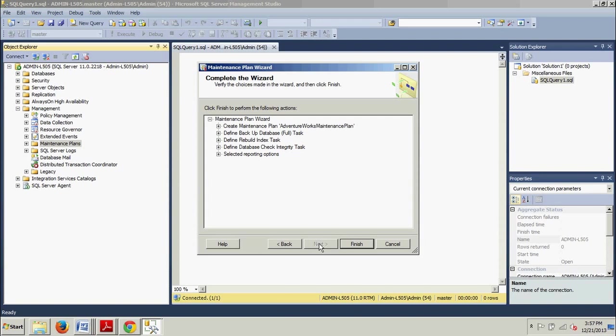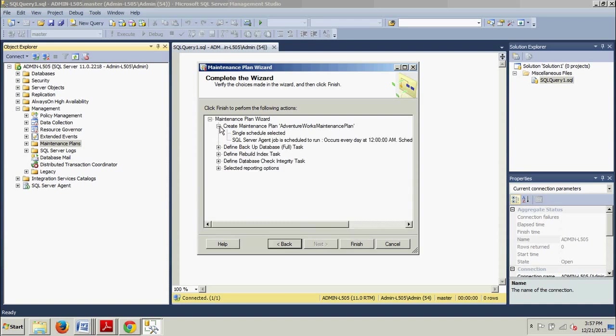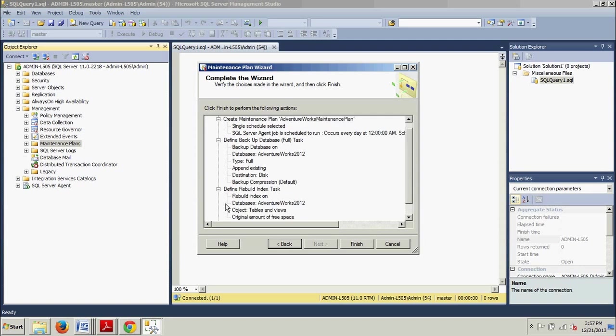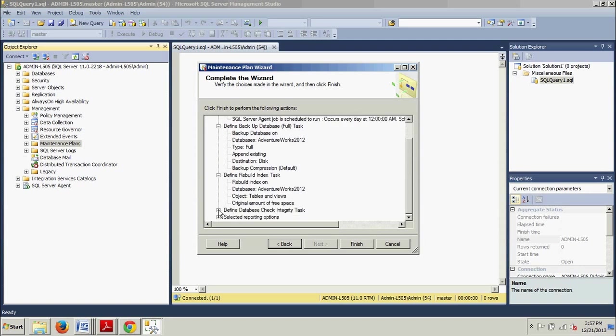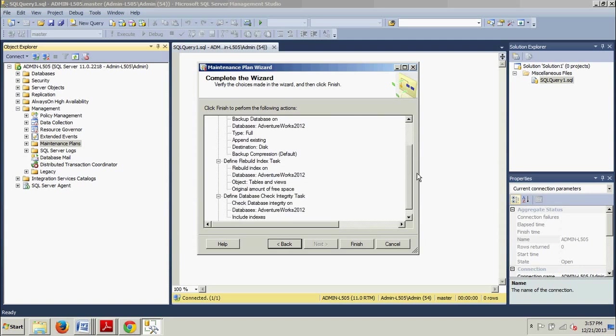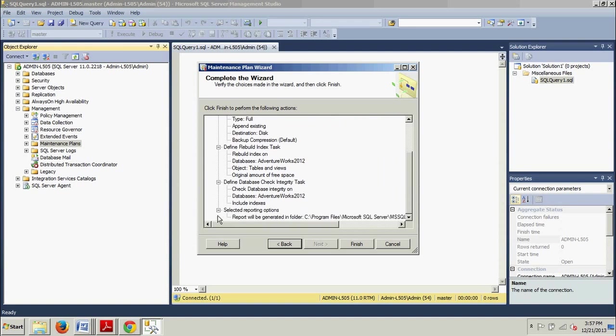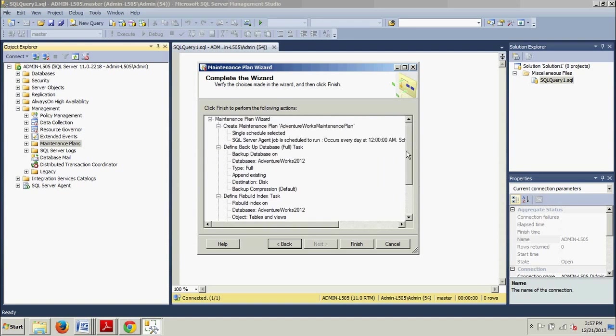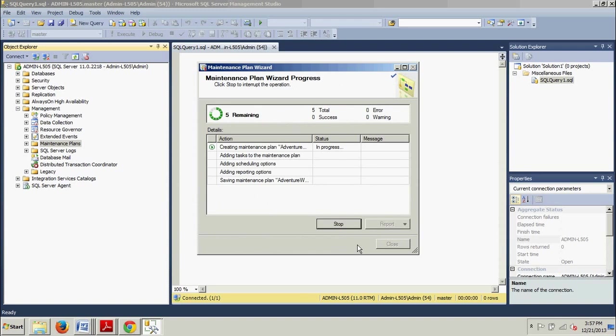Now, we can go ahead and review our selected options on the Complete the Wizard page. If you want to, you can see by expanding these, everything that we have just gone through here. That looks good. Everything looks legit. And then we can just go ahead and click Finish. Now, the Maintenance Plan Wizard Progress page appears and each action should successfully complete. So, now we do the waiting game for a second here while it goes through the motions.